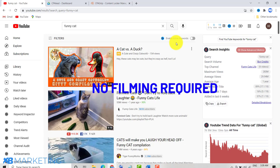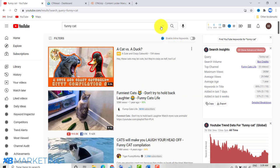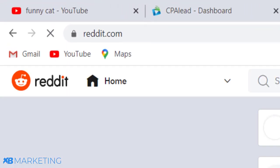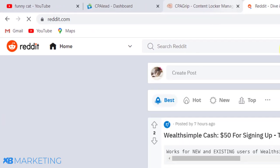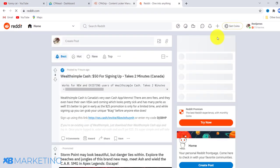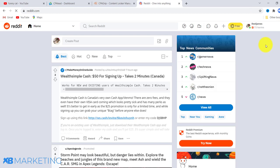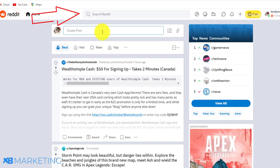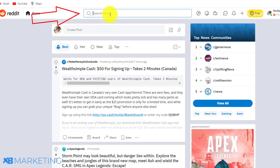I'm going to show you how to create a short video, and don't worry — you are not going to be recording or filming anything. I'm going to show you where to get these videos for absolutely free. The first thing you want to do is come to Reddit. Go to reddit.com, create an account — it's absolutely free — just click the sign up button.